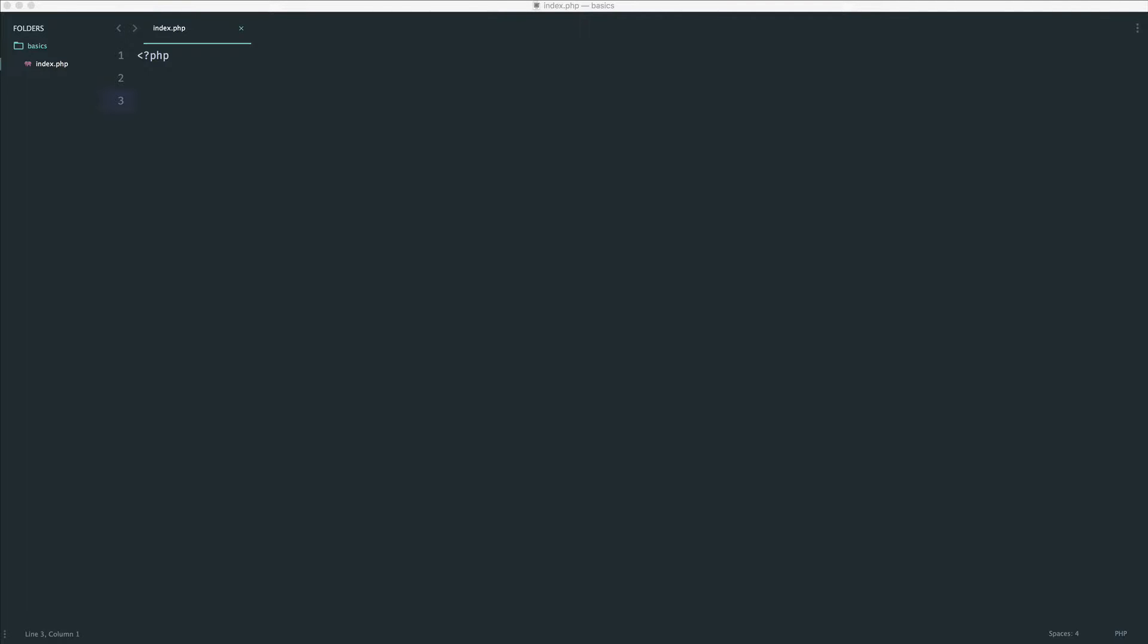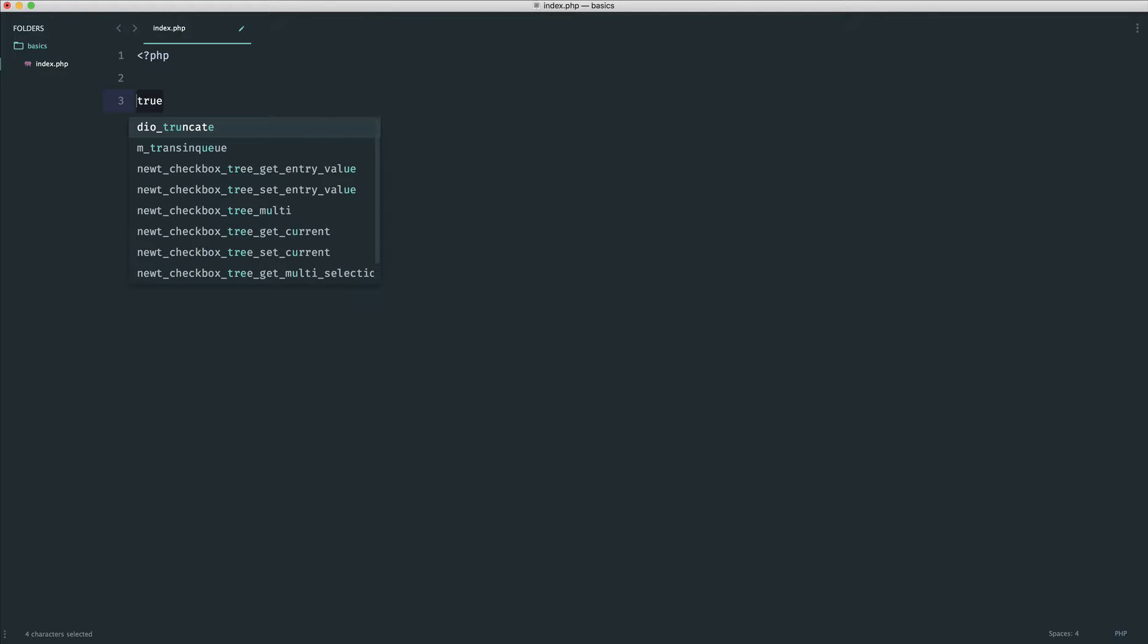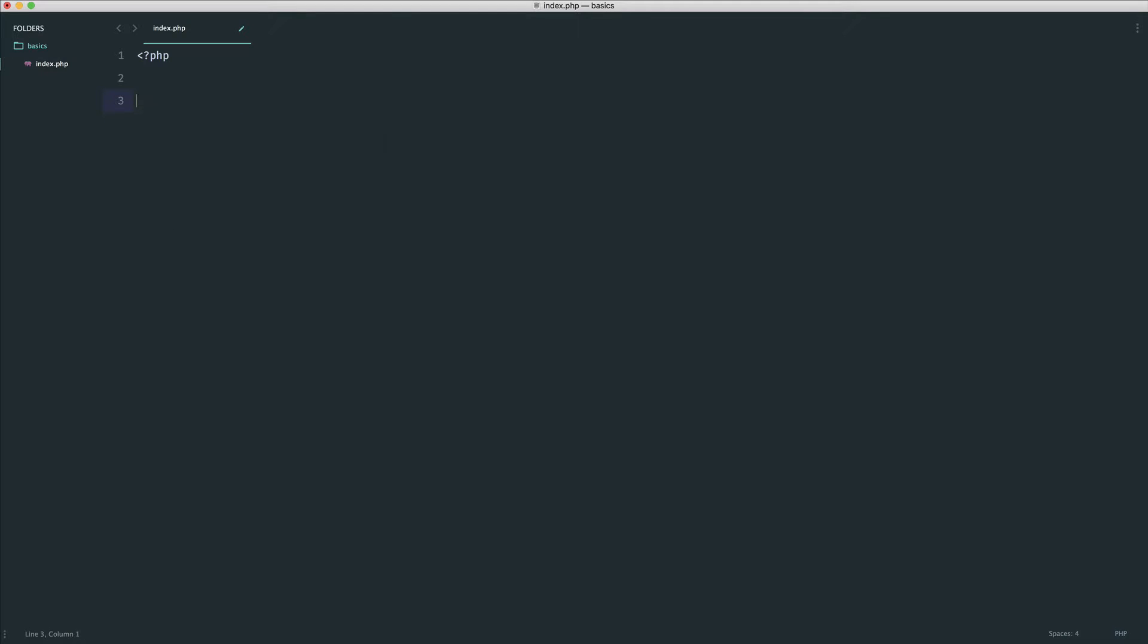For now, what we'll do is define a boolean value and have a quick peek at an if statement to see how this works. The two boolean values, as we've already seen, are true and false, simple as that.